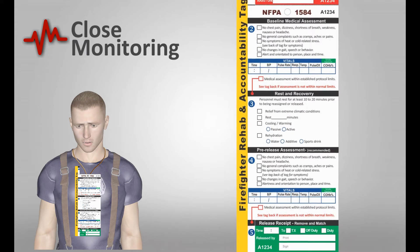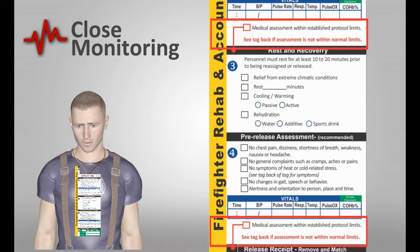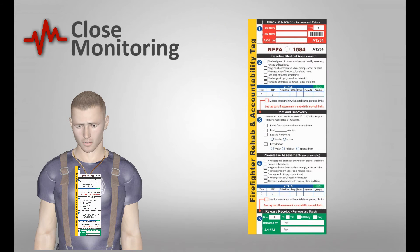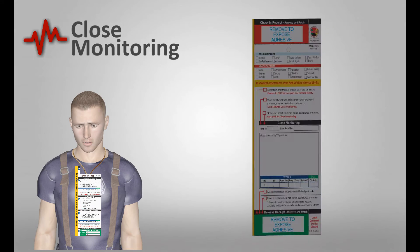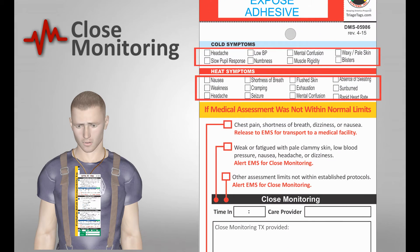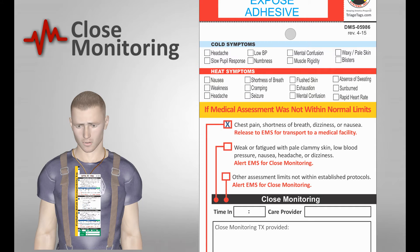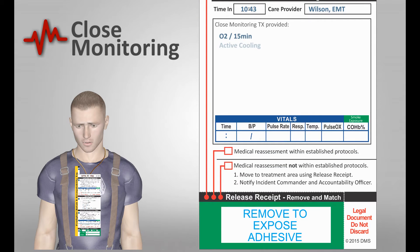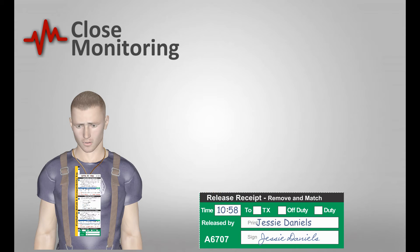The tag provides two opportunities to determine if the member should be closely monitored before release. In the event local protocols prescribe close monitoring, the back of the tag is utilized. Symptoms for cold and heat are easily documented, as well as prompts to consider if a member should be released to EMS for transport or close monitoring. A close monitoring documentation area provides documentation of care provided and a reassessment of vitals to determine if the member should be placed back into rehab. If a member is diverted to treatment by EMS, this is indicated on the receipt, which is then placed in the log.